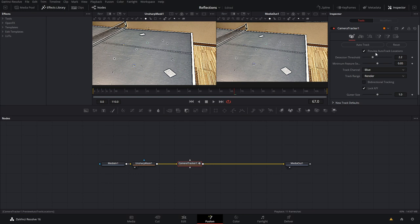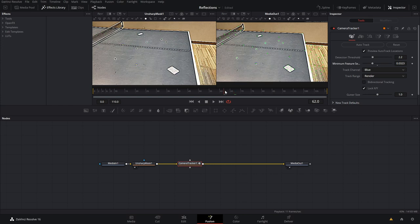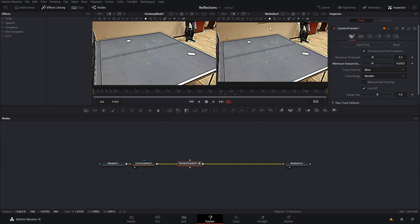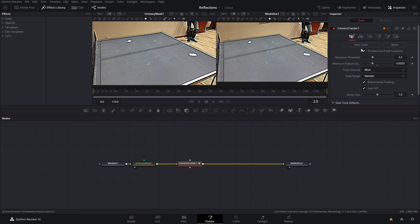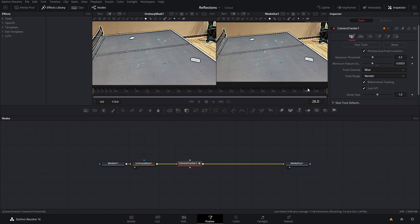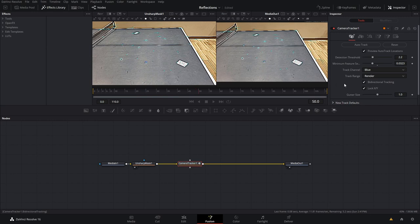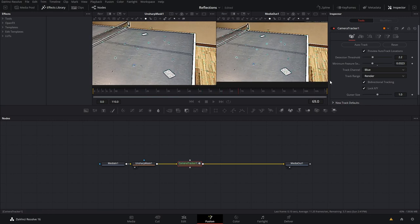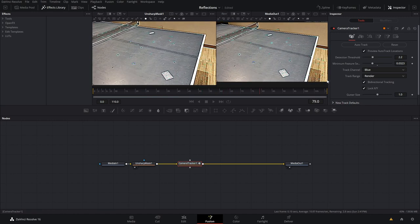You can also do auto or preview the auto track locations. This will pop up in a second — you can see the few green dots. Let's bring down the minimum feature selection so that we have a few more points. Come to the beginning so it's easier to see, then come down to directional tracking. With auto track it'll track forward, and once it gets to the end it'll track in reverse. This should give us a more accurate track, which is always good.